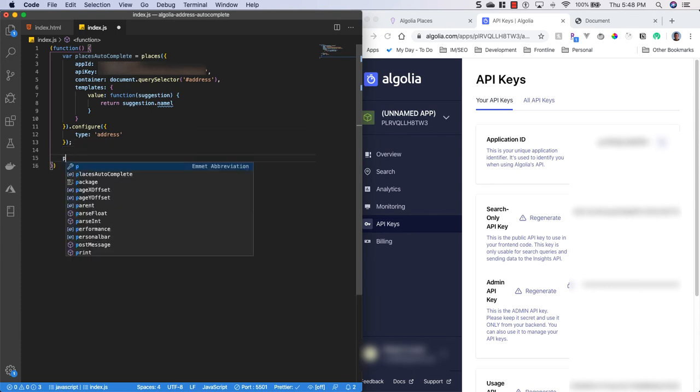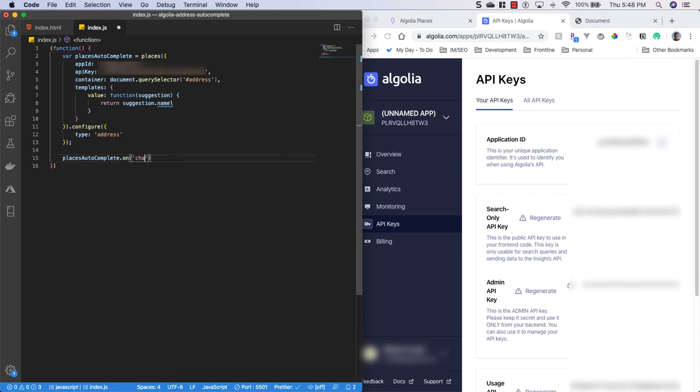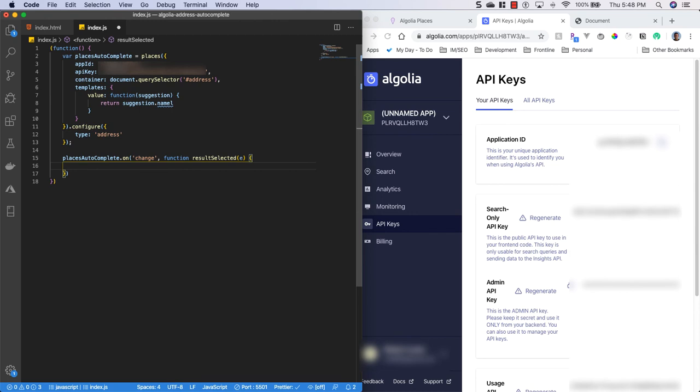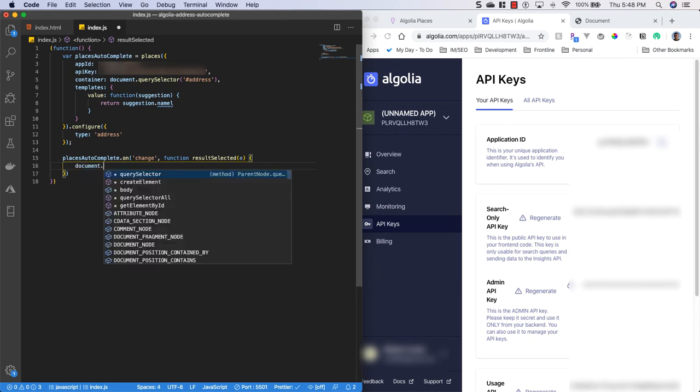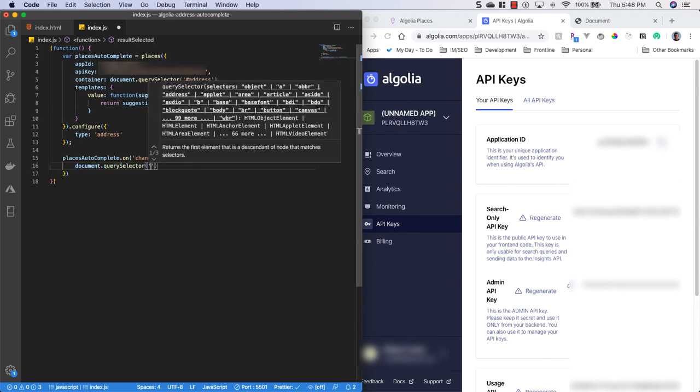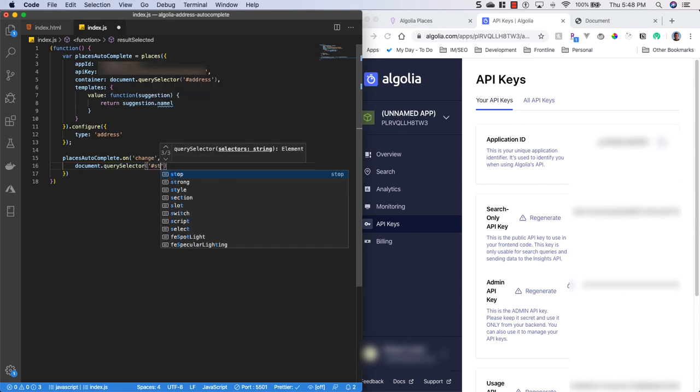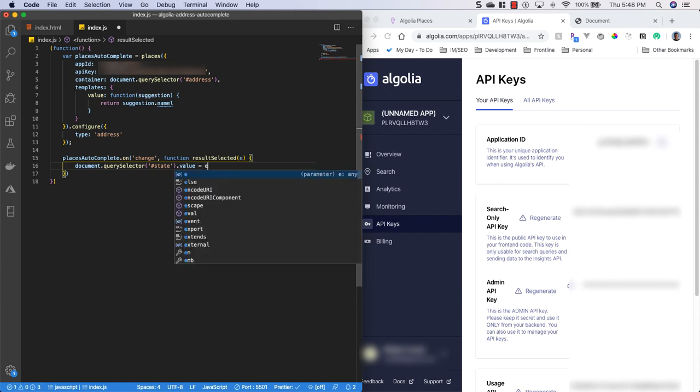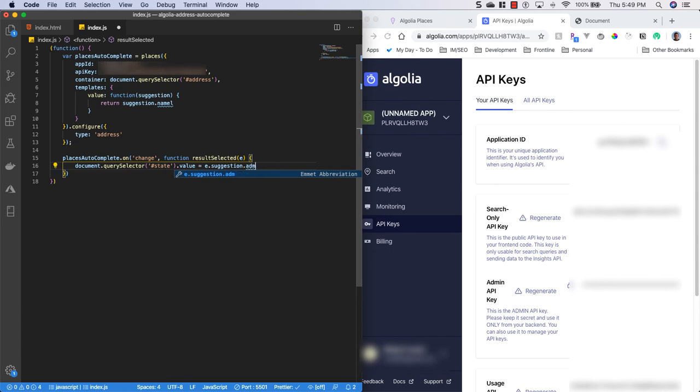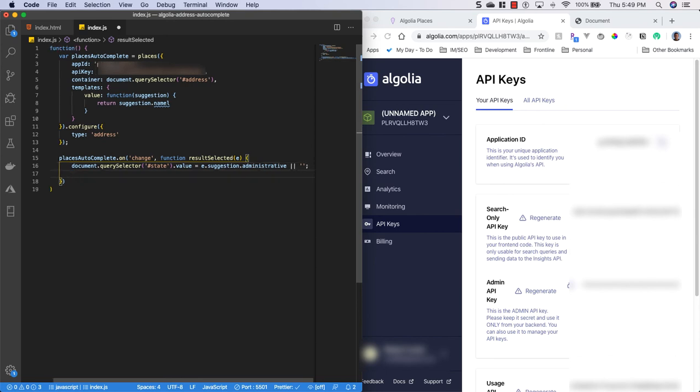And now we're going to say places auto complete dot on the change. We're going to fire a function, result selected. And pass the event. And then we're going to say document dot query selector. And we're going to grab the state text box. So this is when they select from the drop down of auto complete results. And we'll set the value to our events dot suggestion dot administrative. Or else we're going to select it to a blank string.